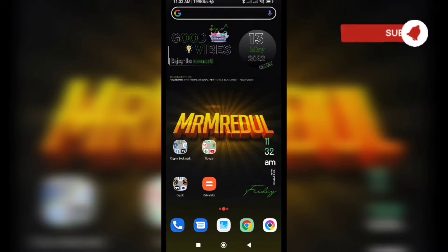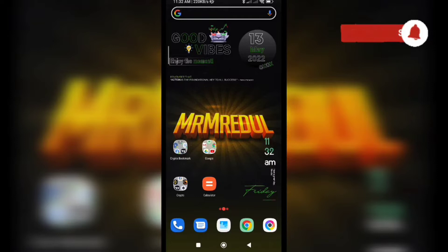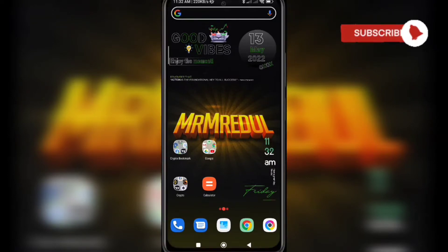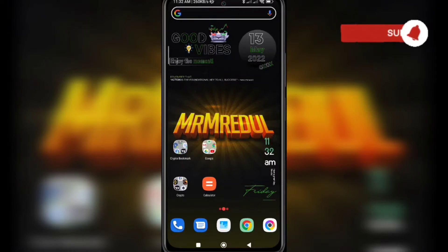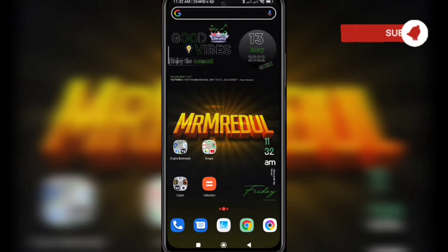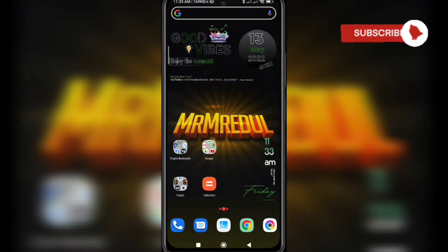Hello guys, I hope you all are doing well. In today's video, I'm going to show you how you can easily create an animated GIF using your Android phone. A lot of people are looking to create GIFs for NFTs or social media, but they are not able to find the correct ways of creating GIFs on their mobile device. So in this video, I'm going to make it easy.